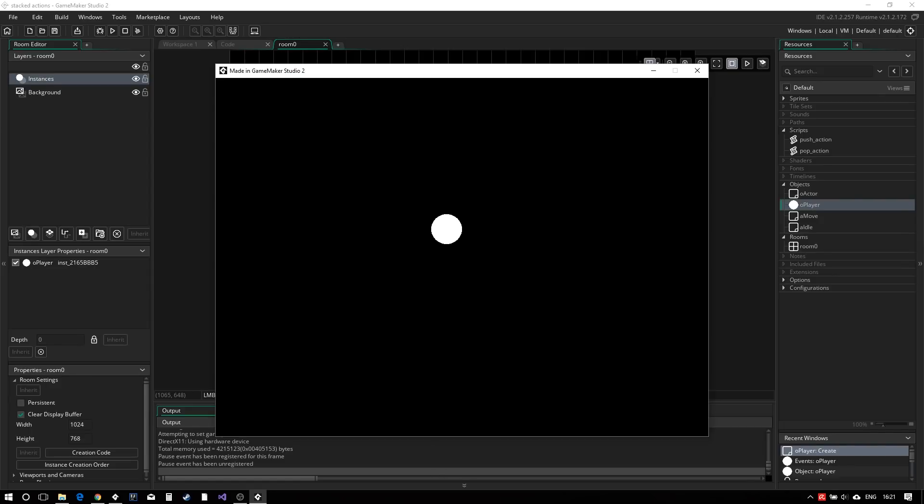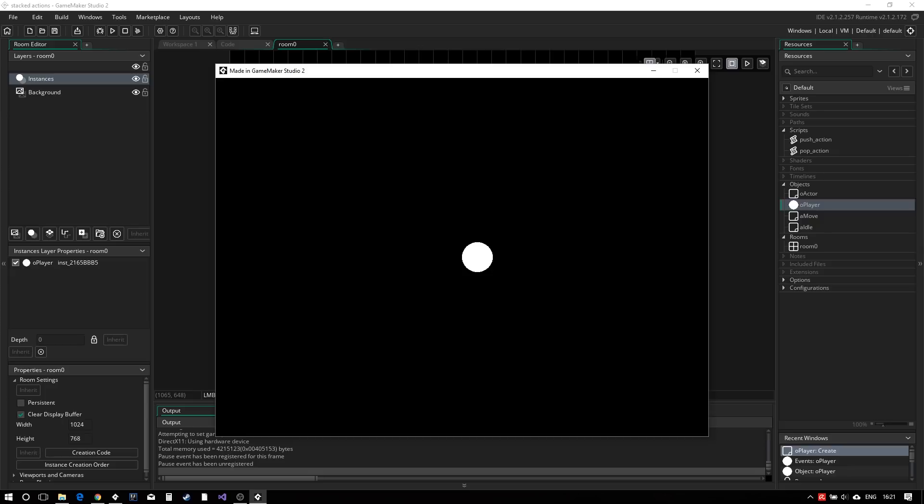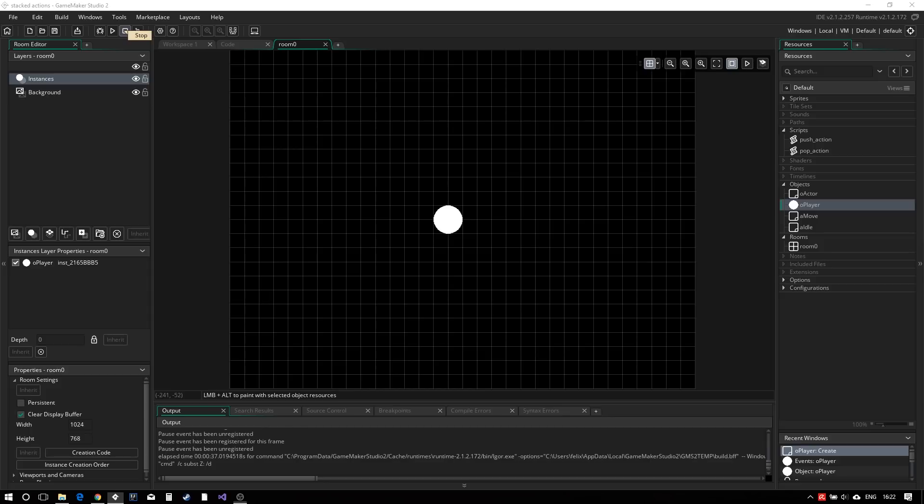Every time the player finishes one of its movement cycles, the movement action is popped off the stack, allowing the idle action to run. What is especially interesting here is that the move action has no idea about what needs to be executed next. This means that you can stack multiple movement actions together and they'll be carried out in sequence, allowing you to build much more complex behaviours without making the movement action any more complicated.